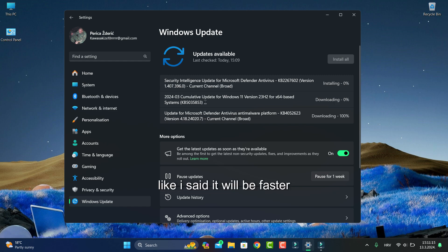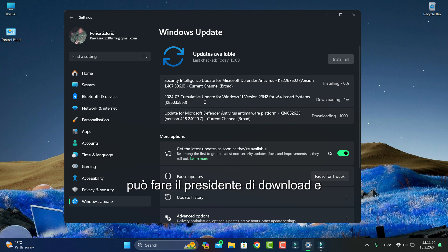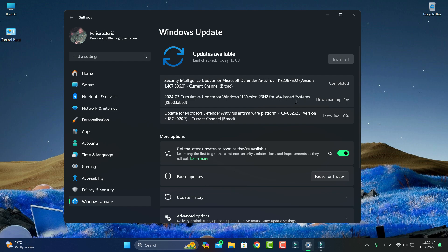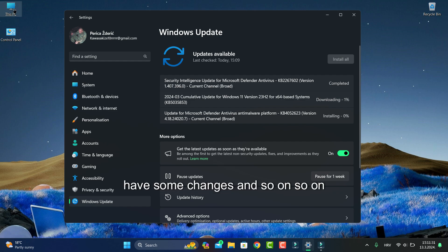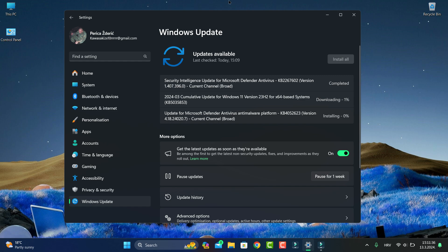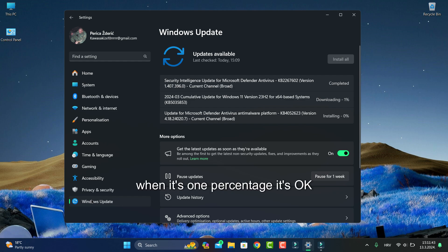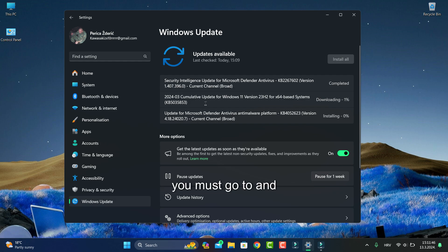This must take long, of course. See if you have some changes and so on. Yes, it's when it's 1%, it's okay. When you have an error, you must go to software distribution folder.